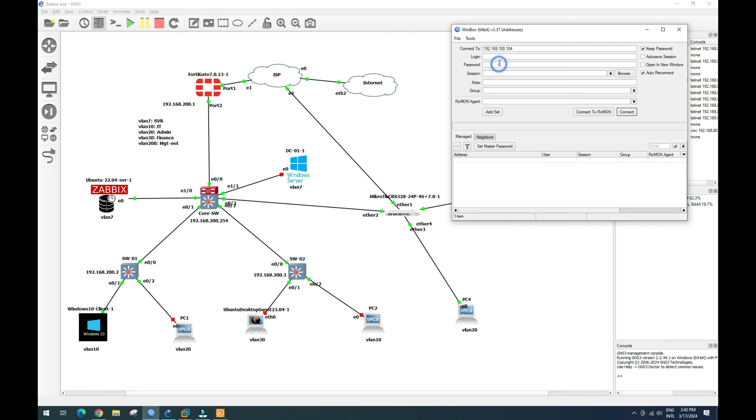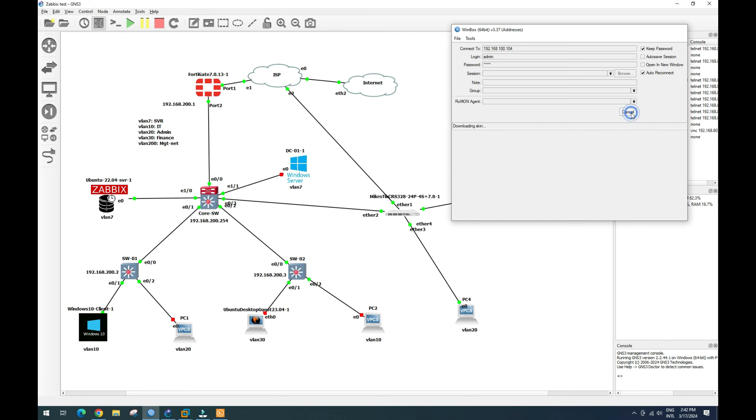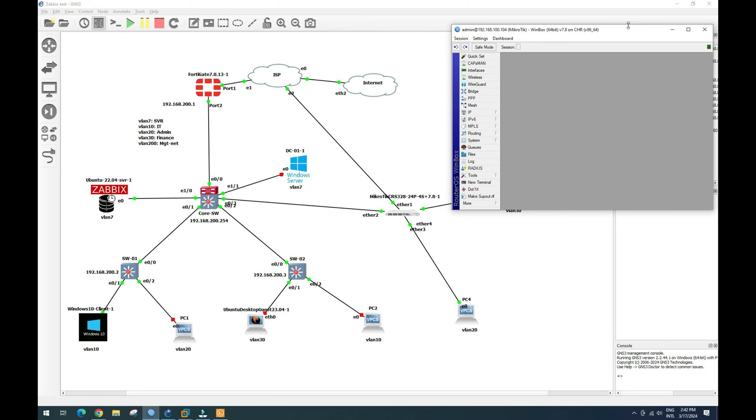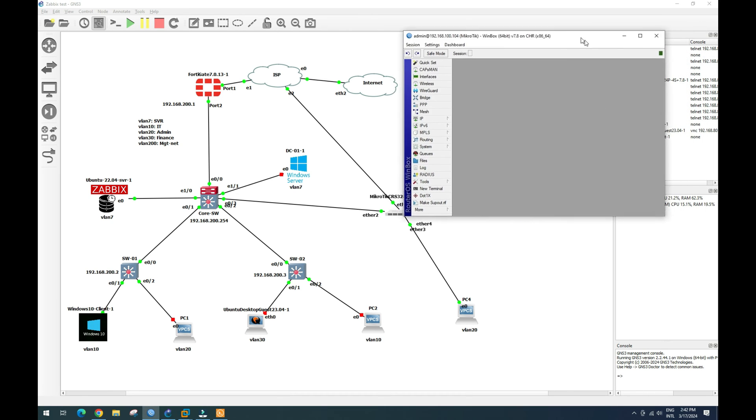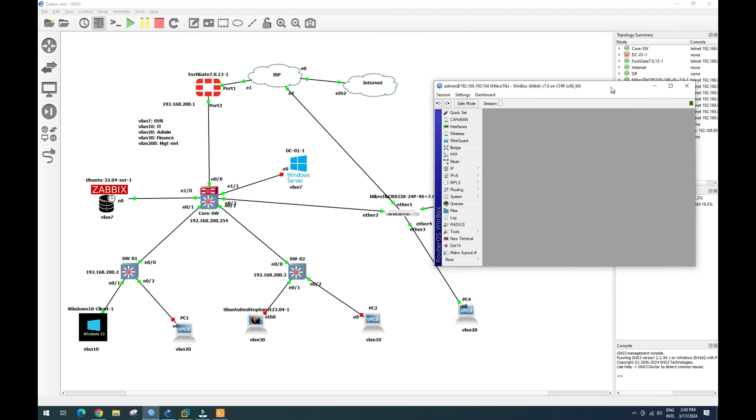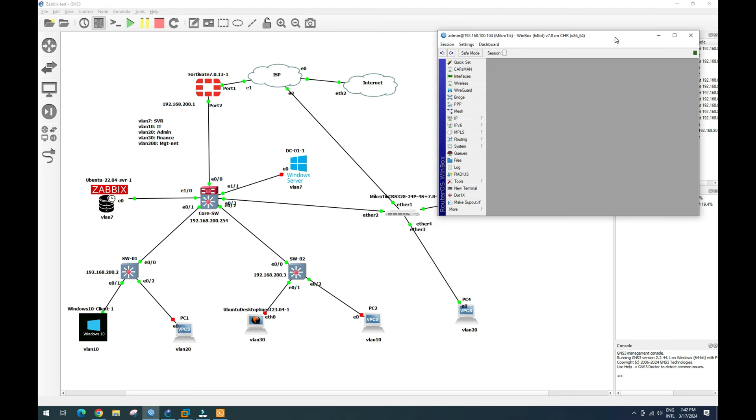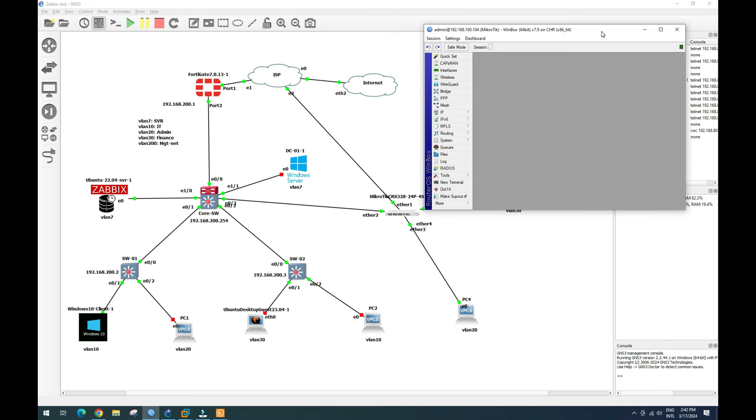So I open up my Winbox and I try to connect by this IP. Admin admin. So now we can connect to our MikroTik router.